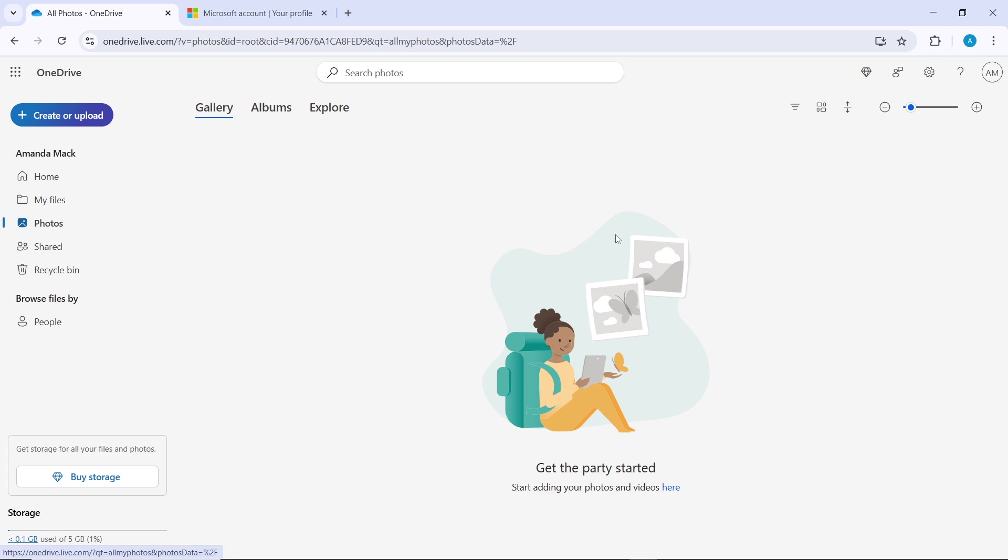Ensure you're using a modern web browser like Microsoft Edge, Google Chrome, or Mozilla Firefox for the best experience.